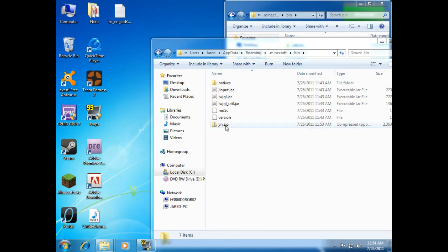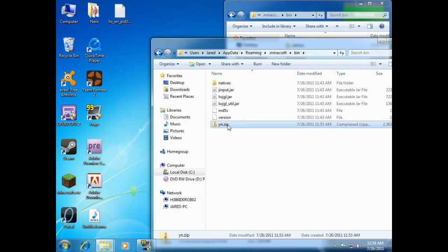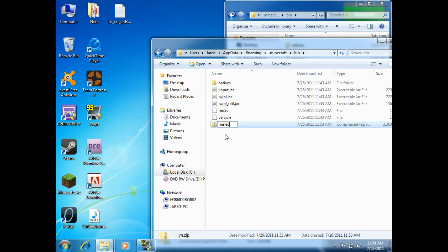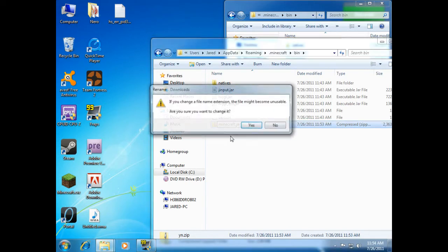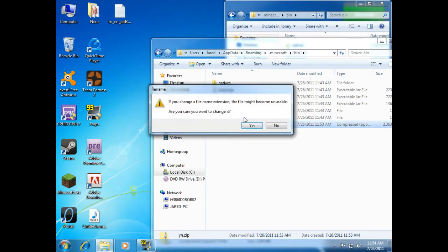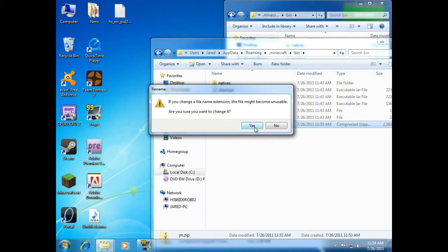Because we've got this .zip folder. Now, last step, we want to rename this .yn.zip to minecraft.jar. And Windows pulls up the same prompt about the file becoming unusable, but in this case we're taking the unusable file and turning it into a usable file. So we're just gonna want to hit yes, because we are certain we want to change it.